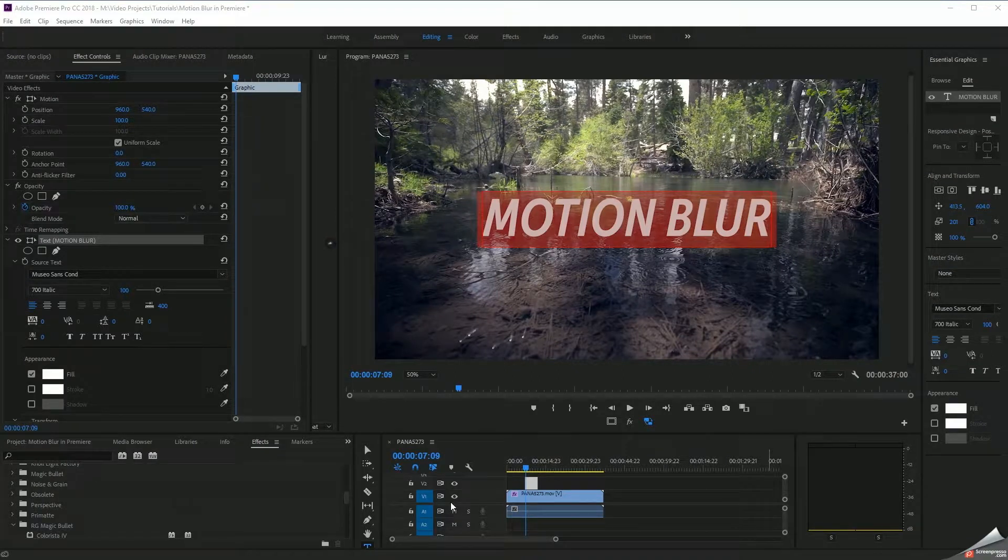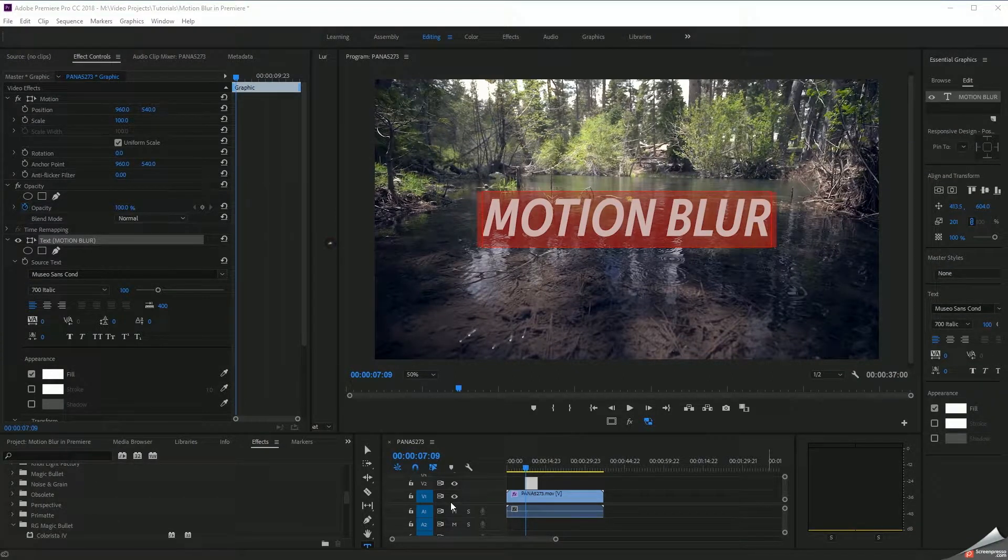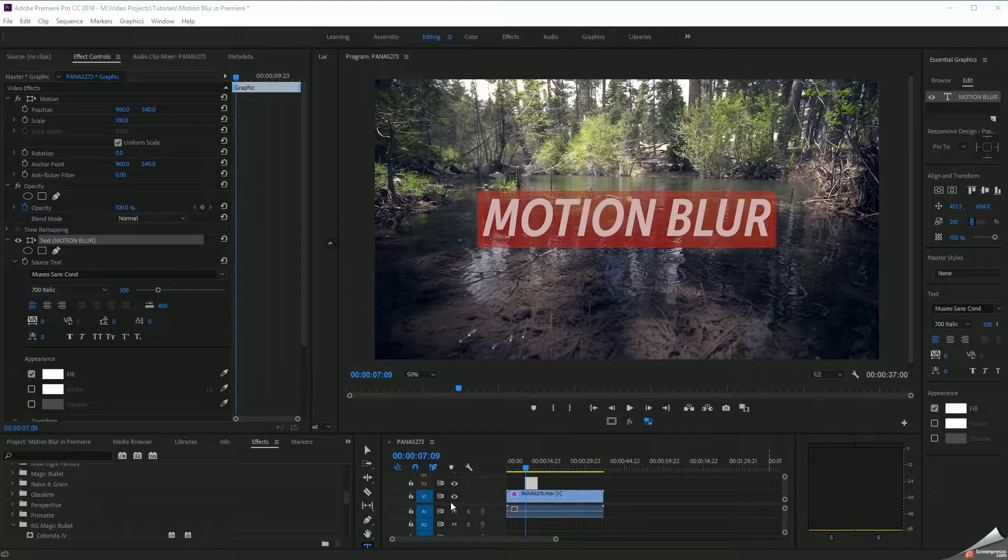What's going on everybody? Joe here with Excursion Cuts. Tonight we're going to be taking a look at a really simple technique to add motion blur to certain elements within Premiere Pro.